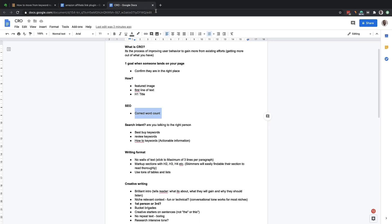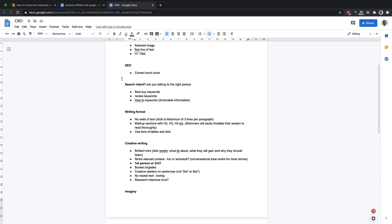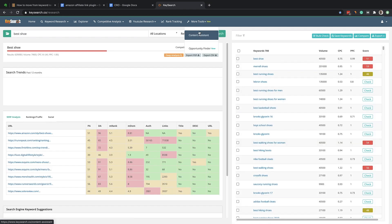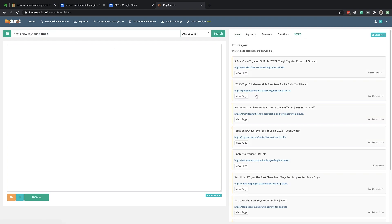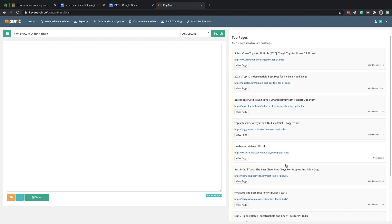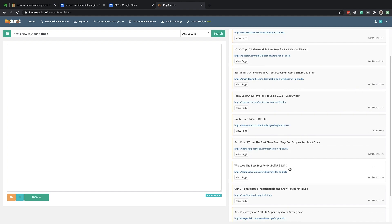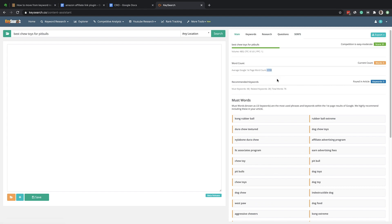Now we're going to go on to SEO. You want to do your correct word count. The reason why correct word count is important for conversions is because you don't want something long-winded for a topic that only requires a short answer, or something too short when it requires a very elaborated answer. You head over to a site called KeySearch, drum in any keyword — like 'best toys for pit bulls' — and it takes into account the top 10 ranking sites, shows you all the word counts, divides by 10, and gives you an average. So 2,700 is the average of the top 10 — that's what you want to be doing.